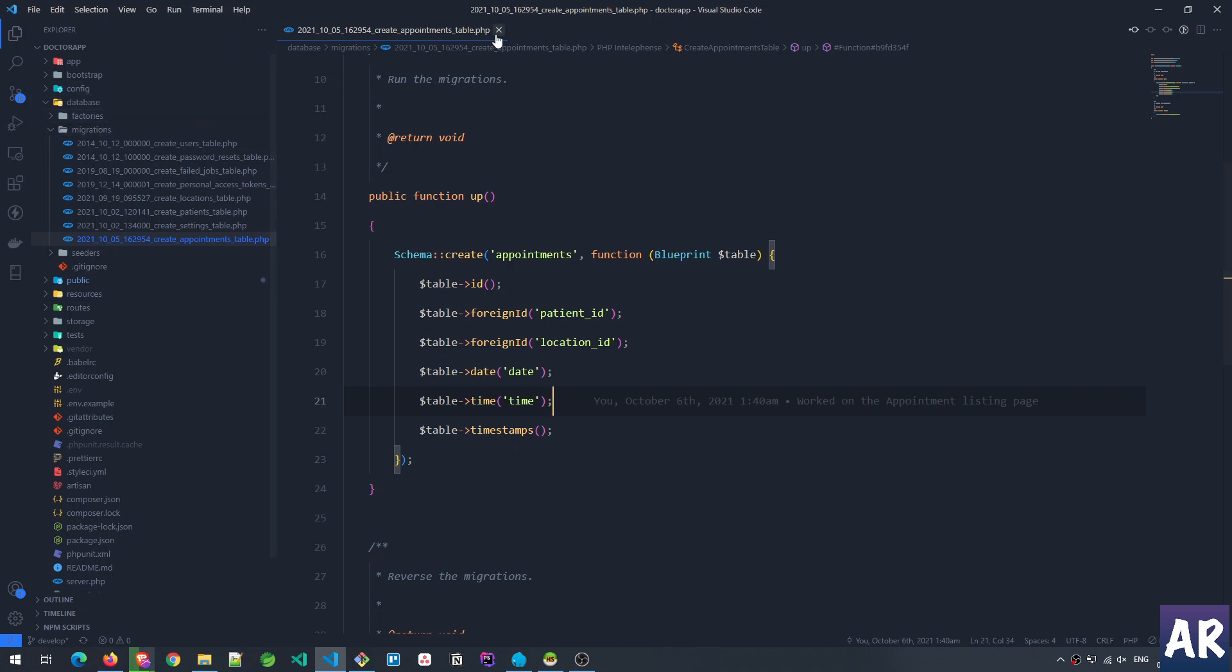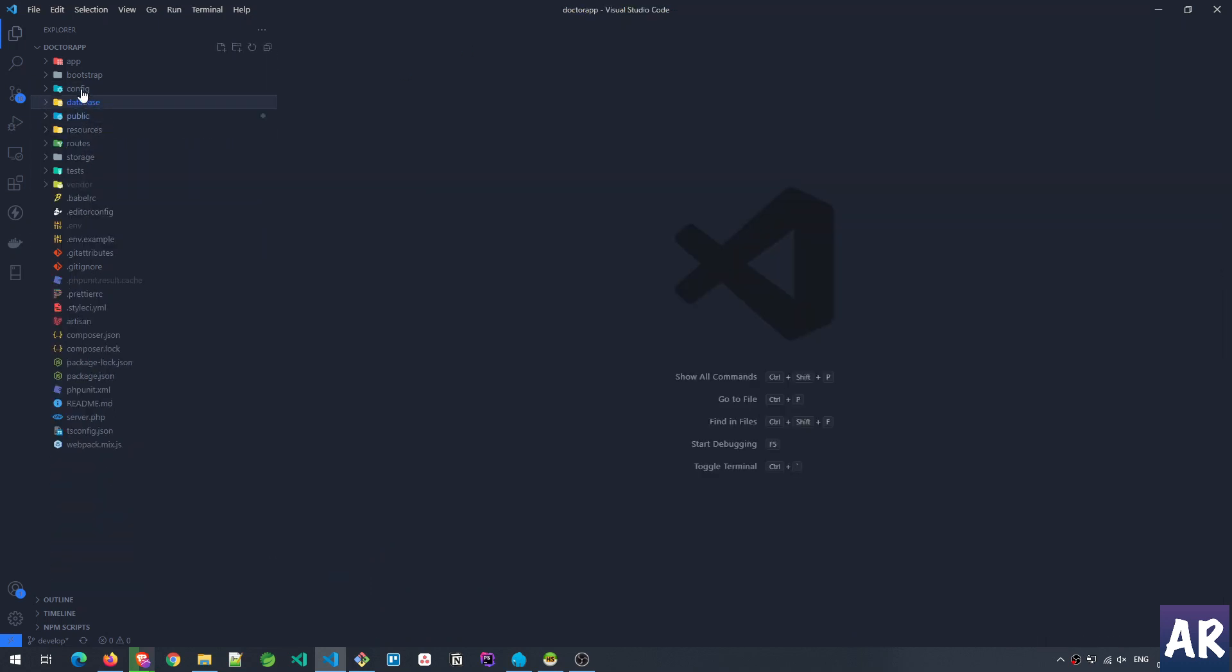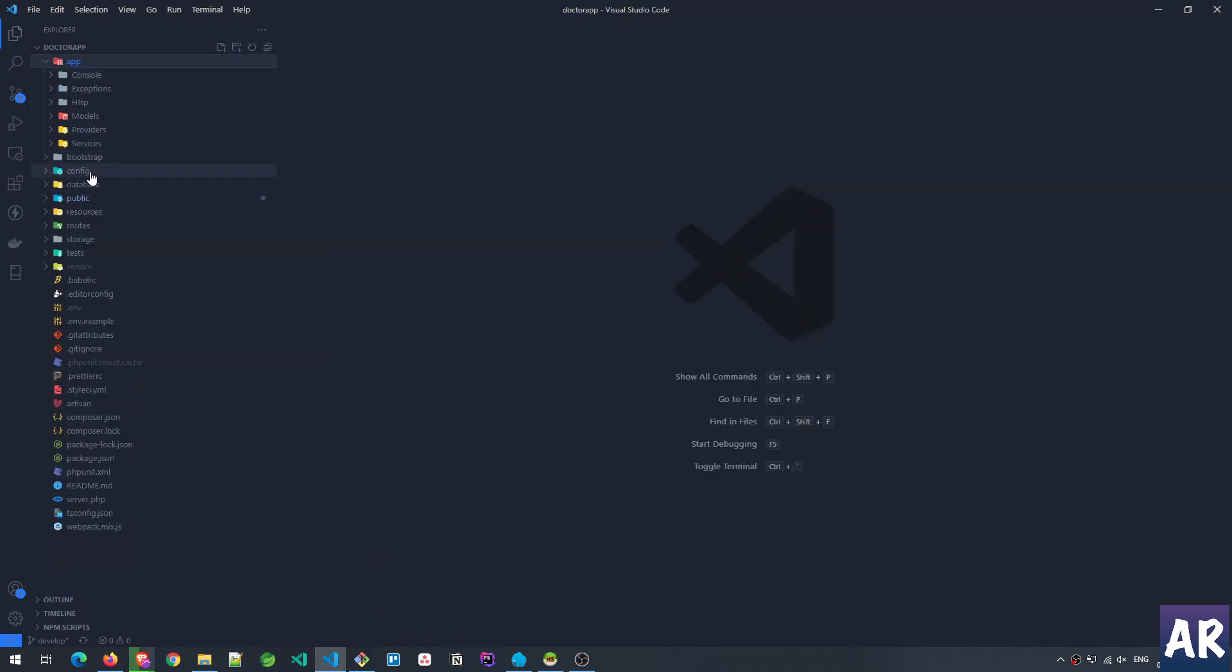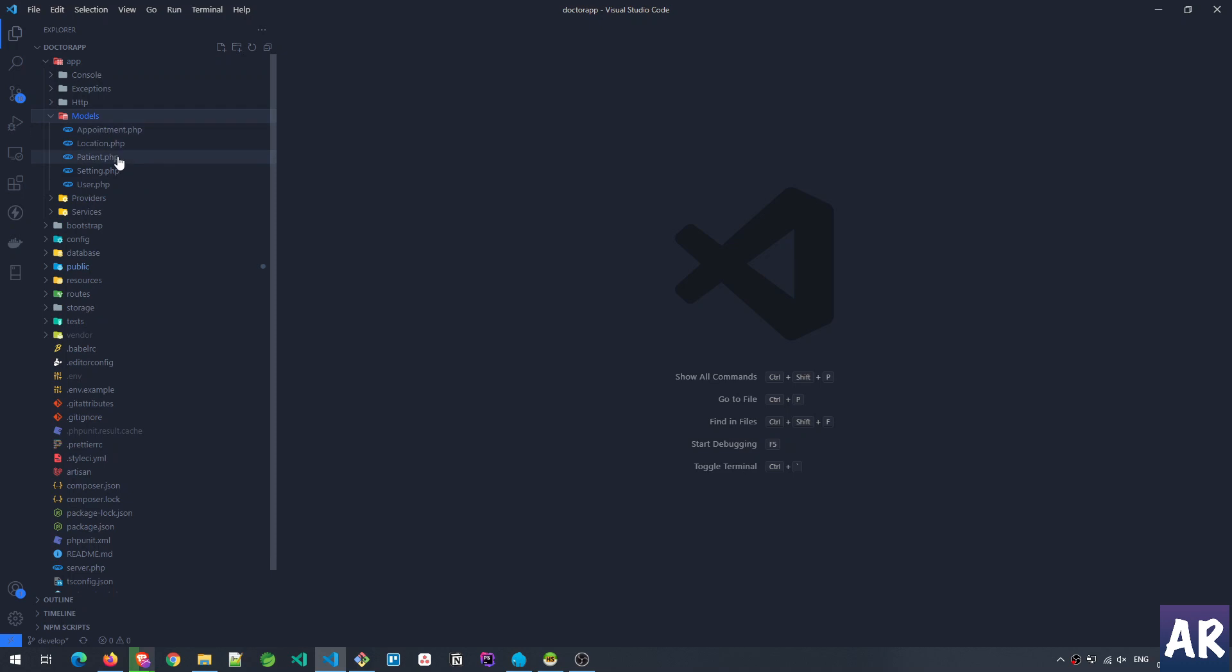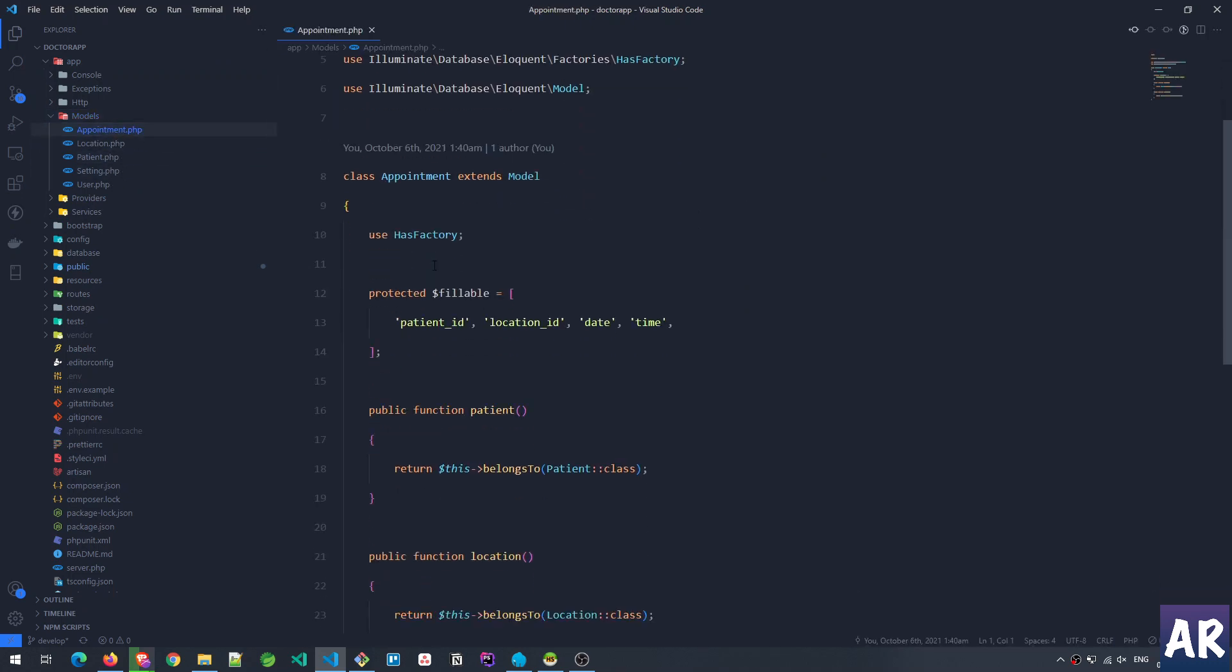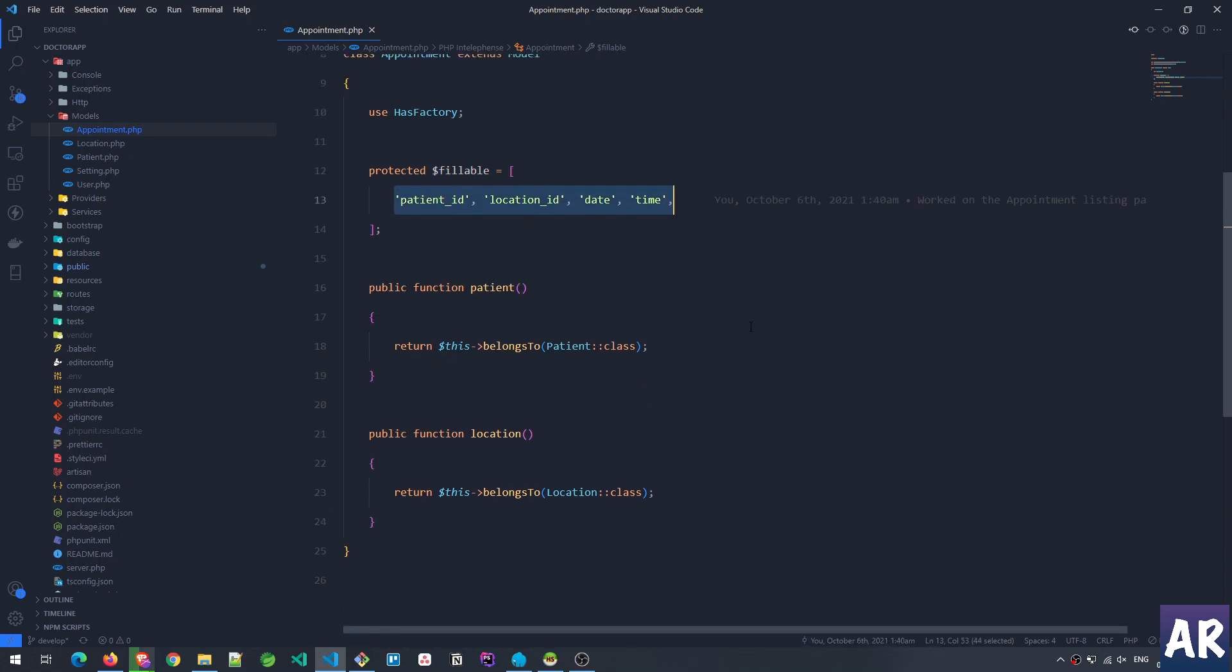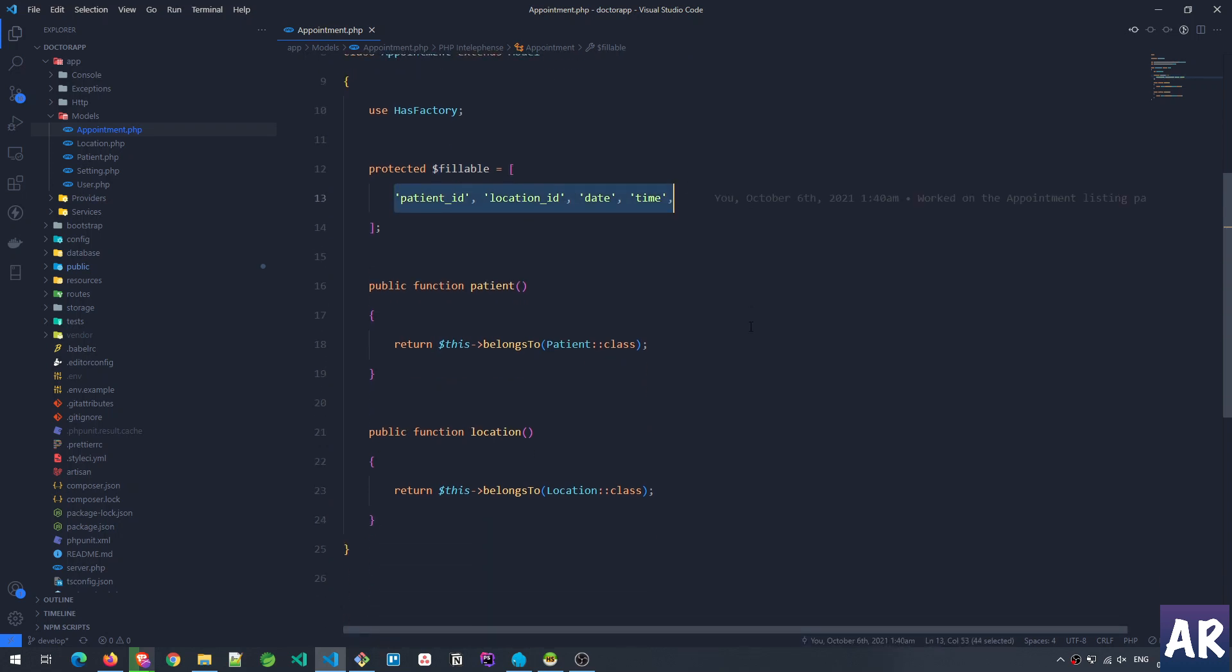With this migration in place, let's quickly look at the model that we have. Inside the models folder, inside the models folder appointment, obviously it has this fillable property where I have these four properties that I've defined as fillable.